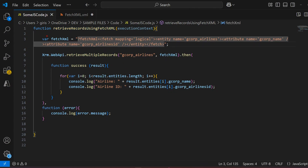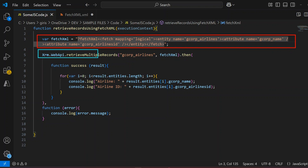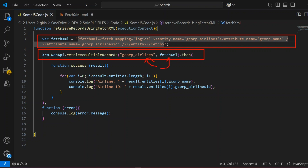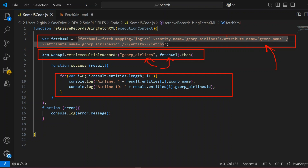To recap: we wrote a FetchXML defining what we want against that entity, then used Xrm.WebApi.retrieveMultipleRecords with two parameters — the entity logical name and the FetchXML. Make sure the FetchXML uses single quotes so it doesn't clash with the JS code. Iterate through the for loop to get all the information. You can specify two, five, seven, or all attributes in the FetchXML, but you'll only retrieve what you specified. That's it — this is how you use FetchXML in JavaScript for retrieving multiple records in PowerApps. Thanks for watching.